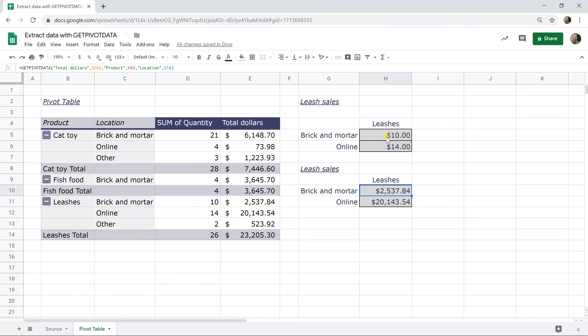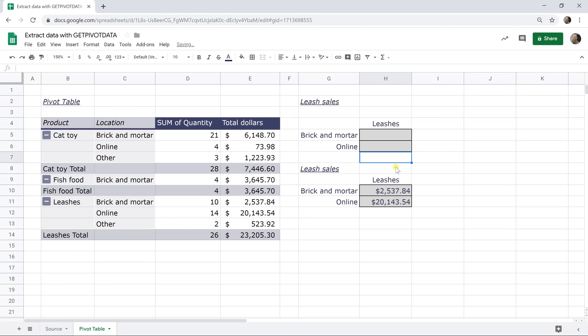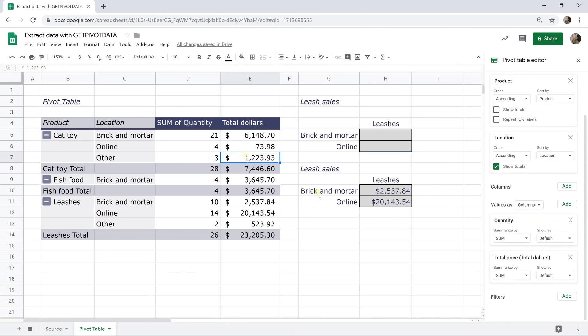So there's one more. I'm just going to delete these for now. I don't like looking at a broken formula. Another thing to keep in mind is that if you change the pivot table, you can rearrange things as long as these values that you're referencing in the get pivot data stay there.